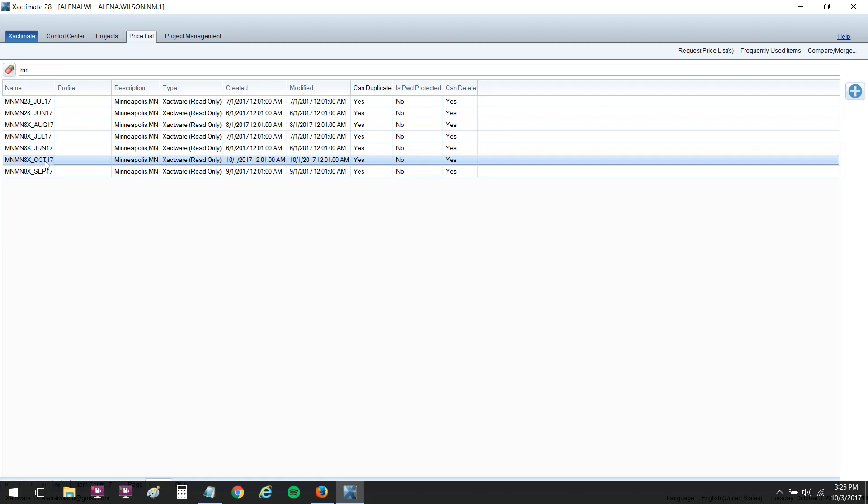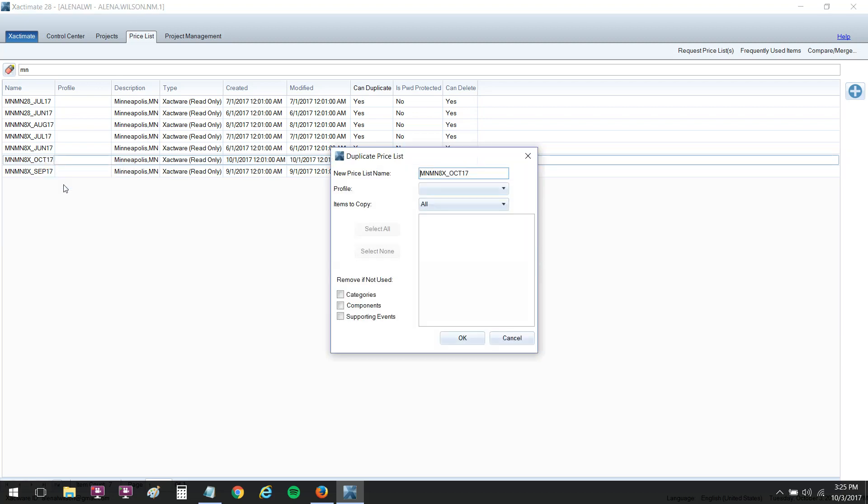I'm going to right click and duplicate the price list. There's many reasons to do this. One of the main ones is you can make changes here in a duplicate price list that you cannot do in an Xactware read-only price list. As you can see here, it says type Xactware read-only. No changes can be made typically to read-only files, and that's the same case here. So in order to make changes, we do have to duplicate.